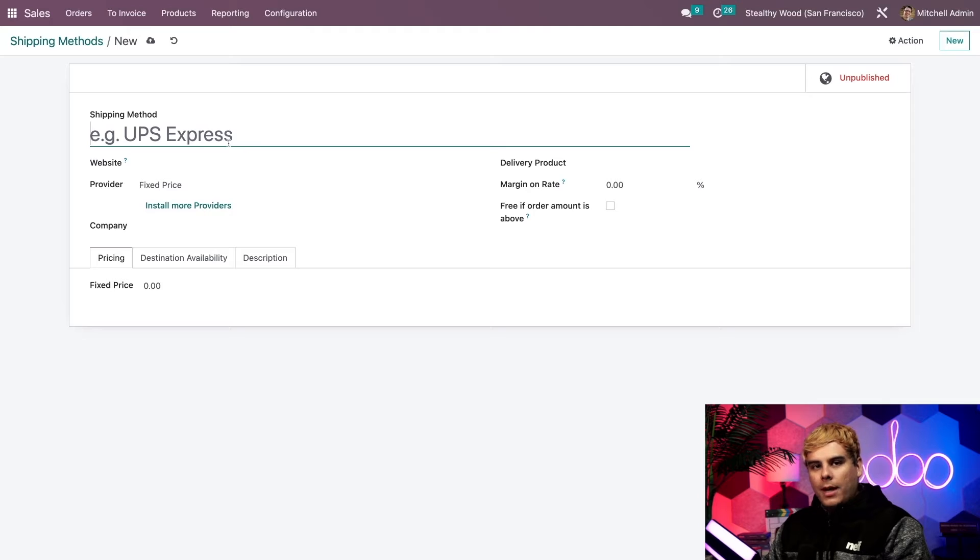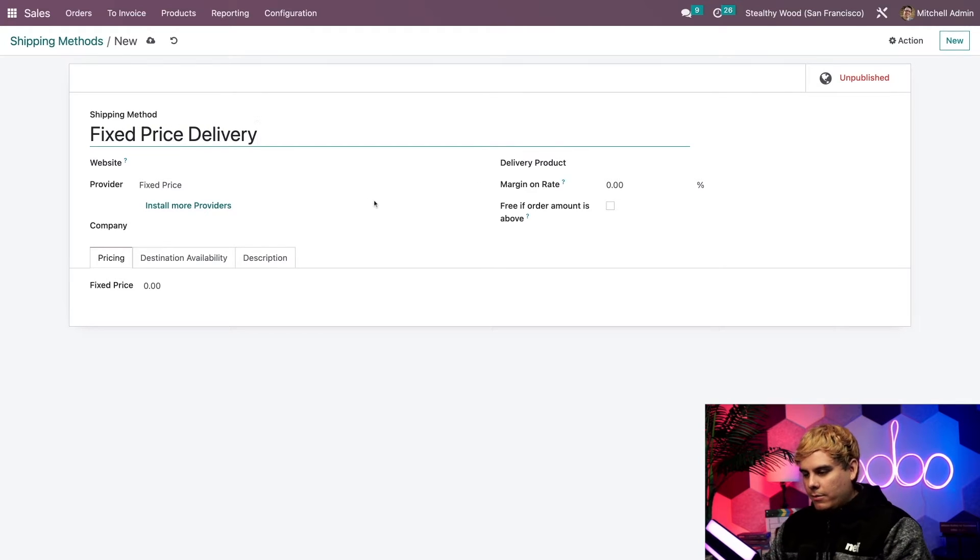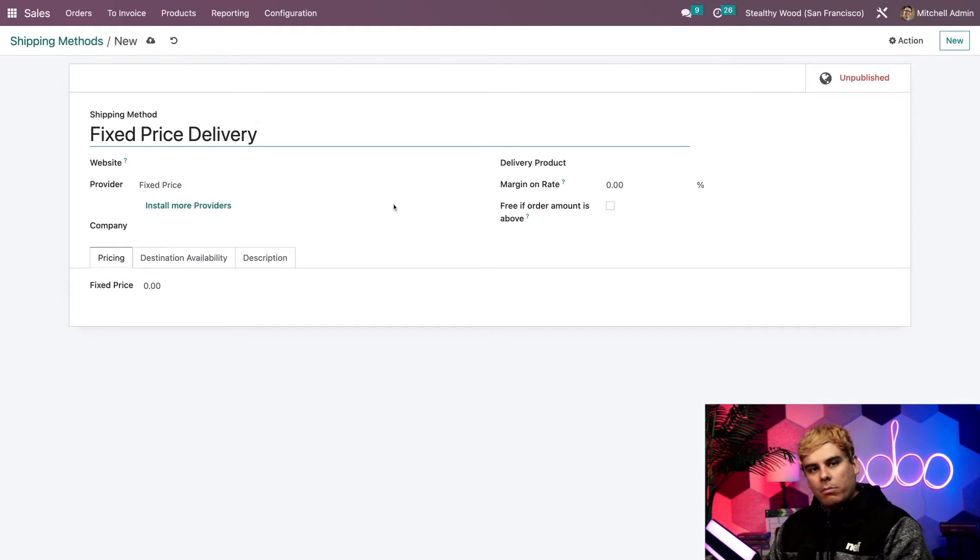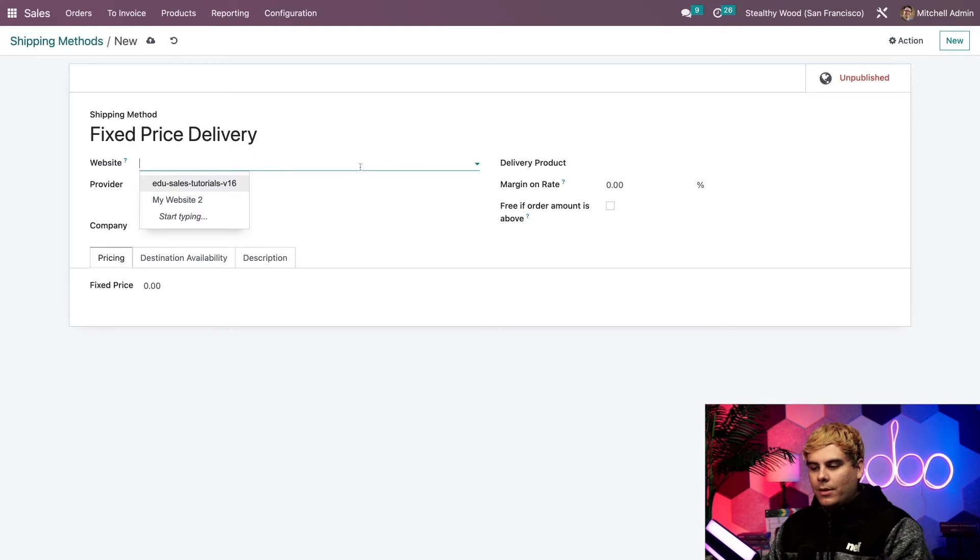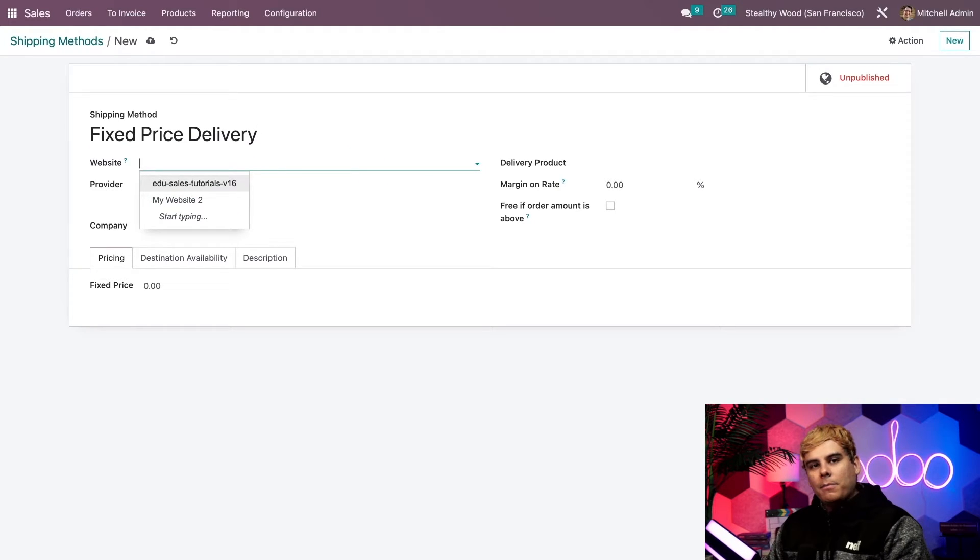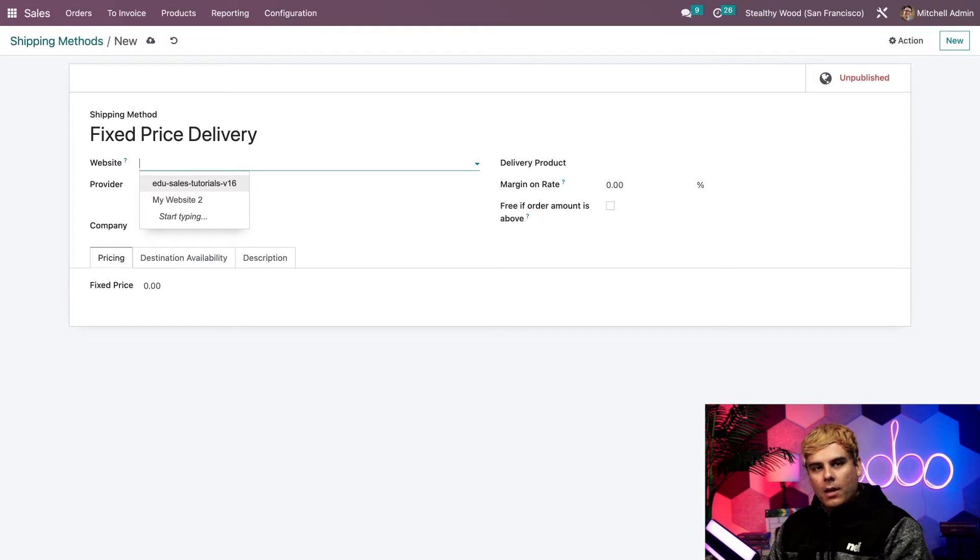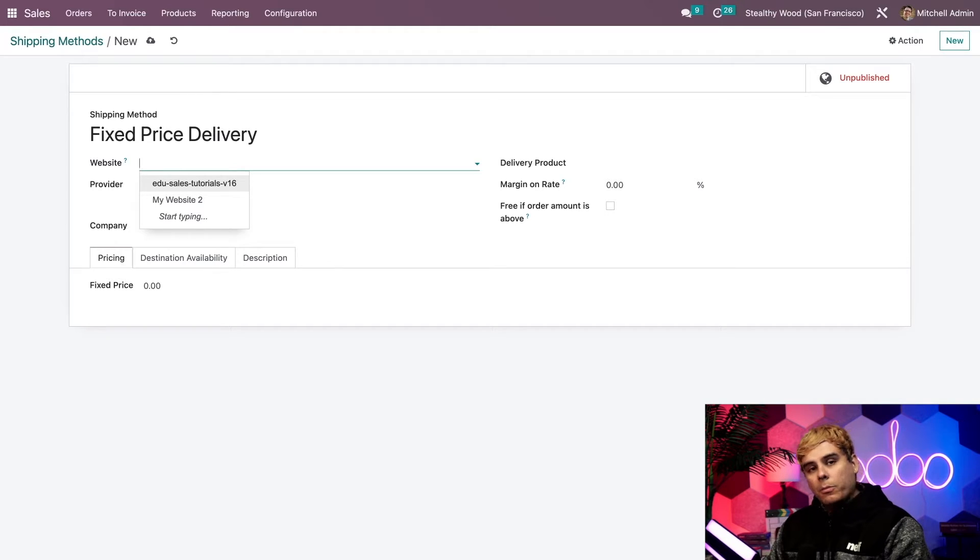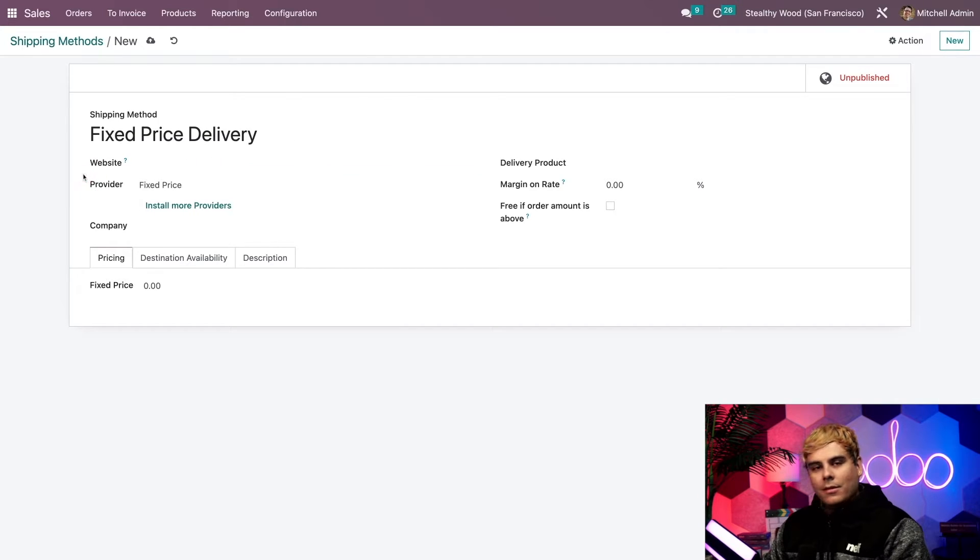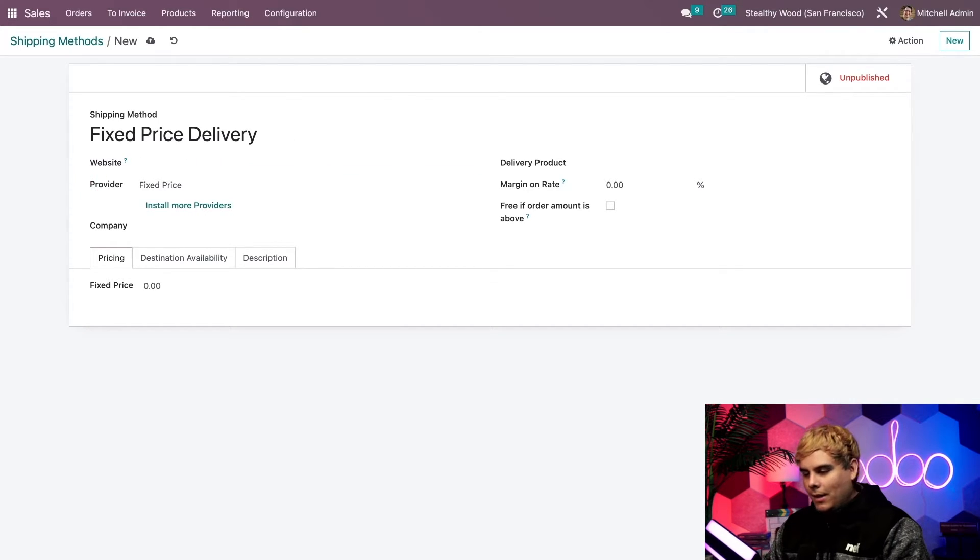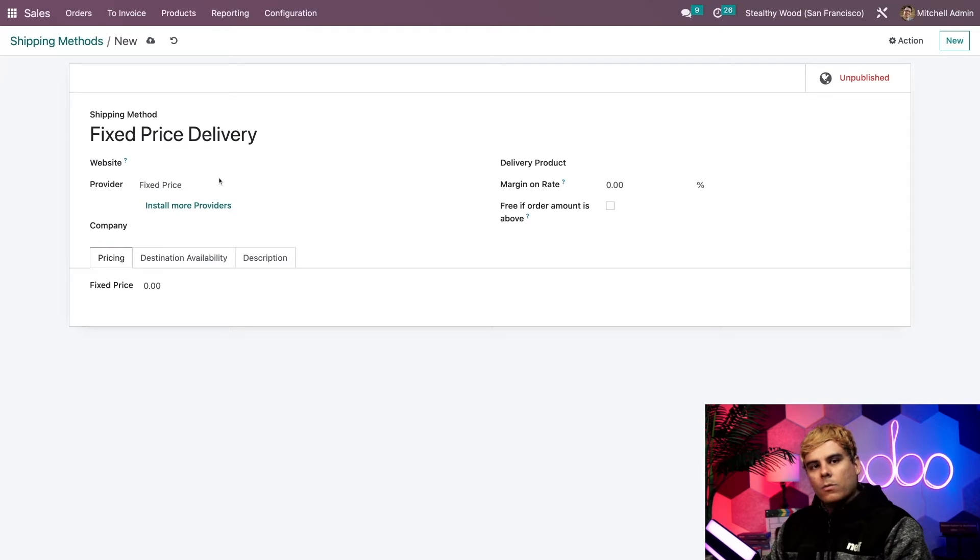Alright, now we need a name. So in our case, we're going to name this one fixed delivery price. Now up next, we have the website field. And in this case, you can basically select a website the shipping method should apply to. Personally, I want this method to apply to all of my websites. So I'm going to leave this blank, because that's the only method that allows us to do that.